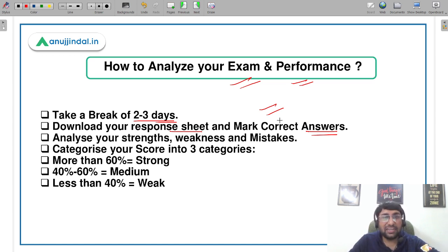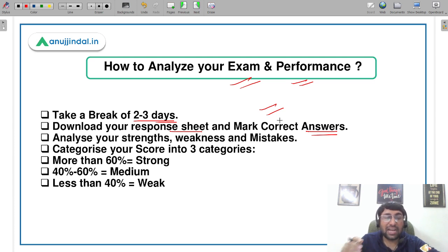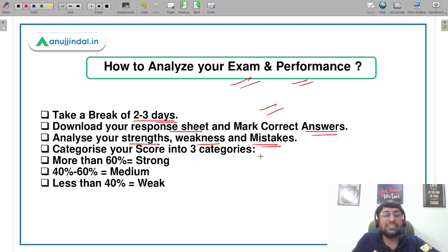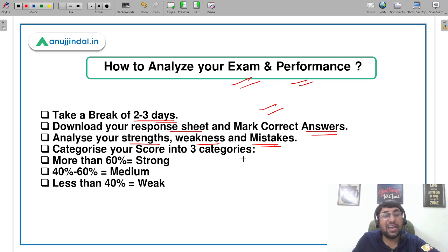Once you've done that, the systematic approach is to identify your strengths, weaknesses, and mistakes. The biggest mistake students make is that after the exam they jump into preparation without checking what their mistakes were or what their strengths were based on that exam.